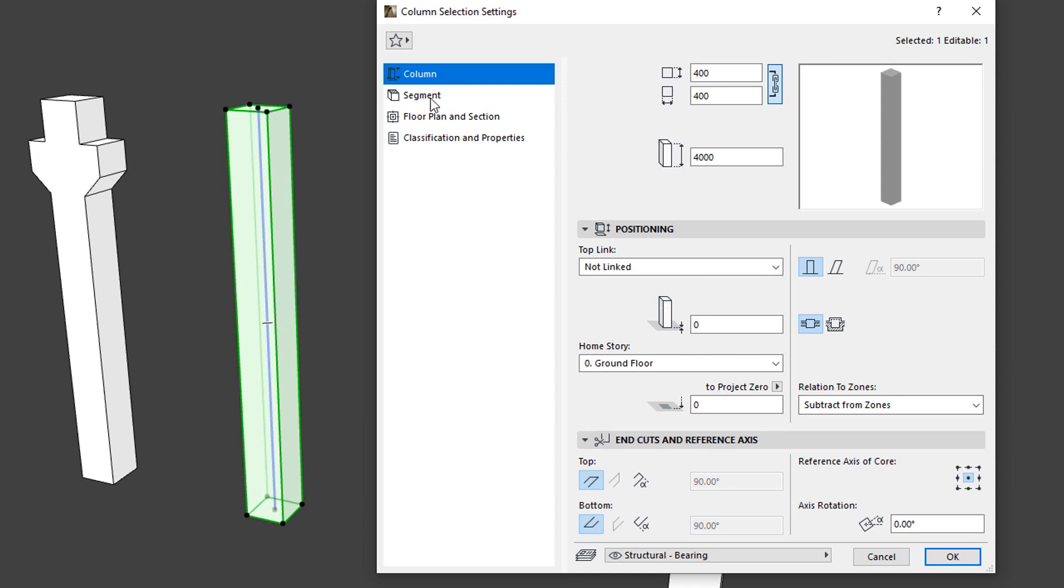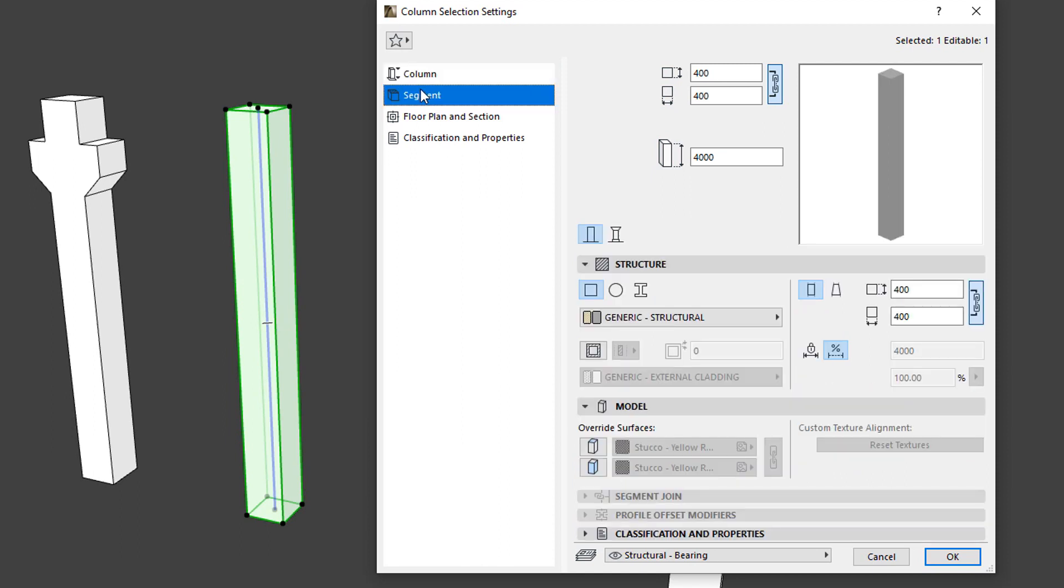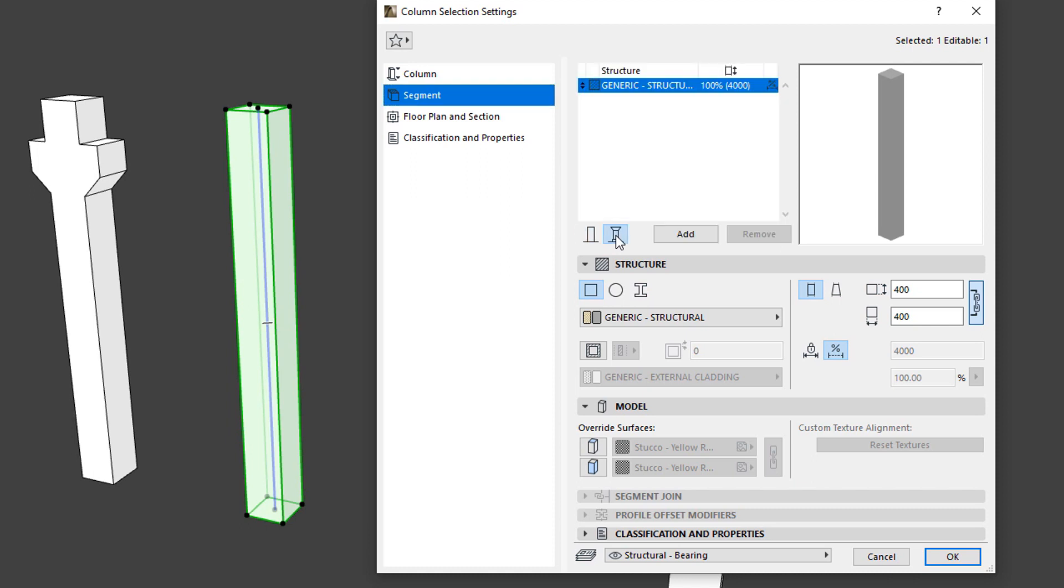If we activate the Segment Page of the Dialog and click the Multi-Segmented Button, a list of the Column Segments is displayed by default, showing the Settings of a Single Segment.